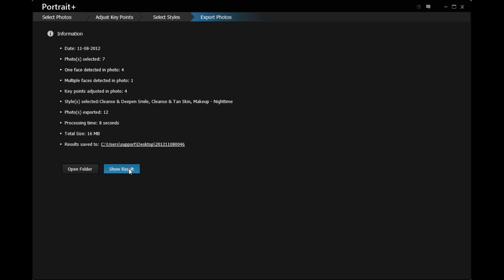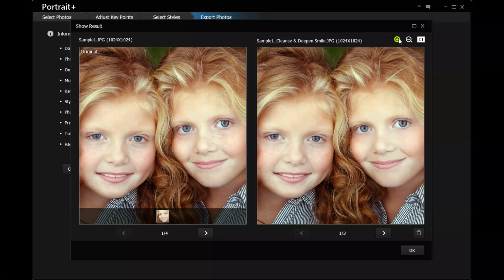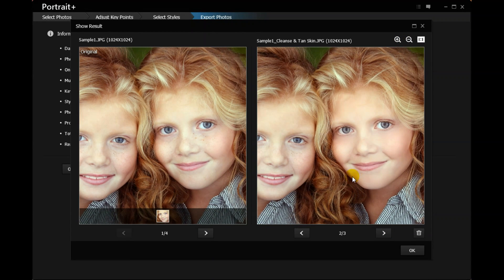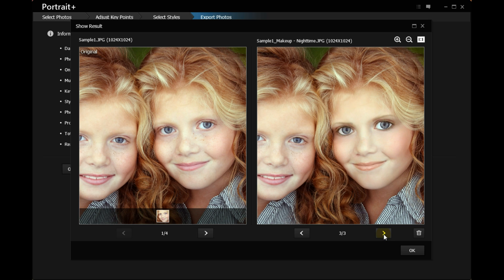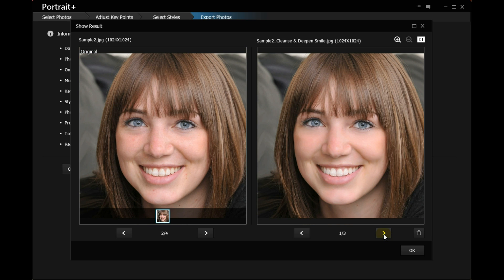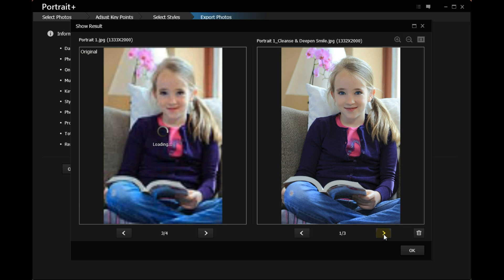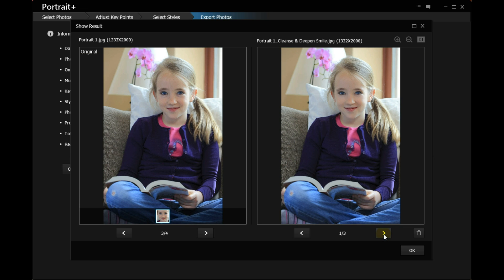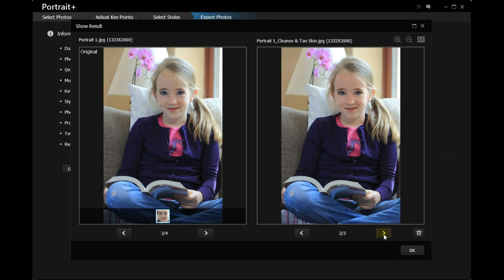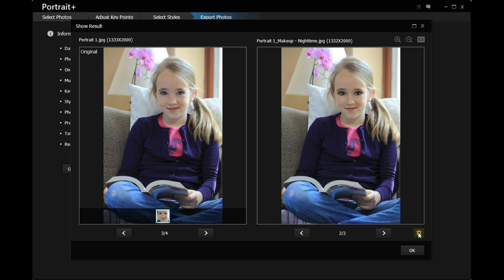Click Show Result to compare the results. If you are not satisfied with the result, you can just click the trash icon to delete it.